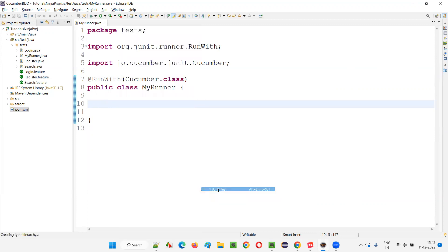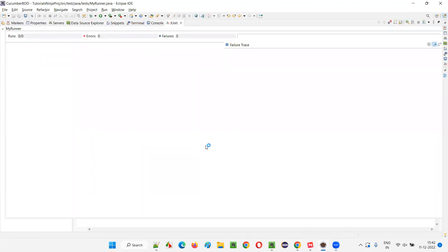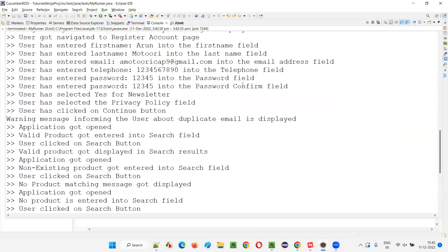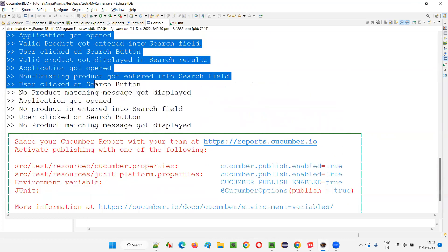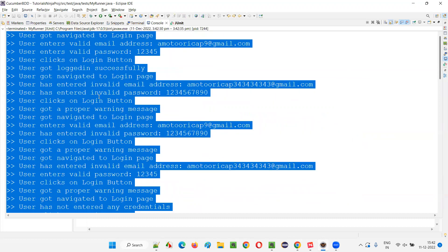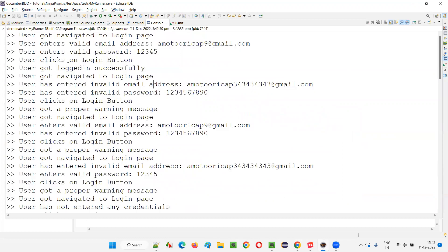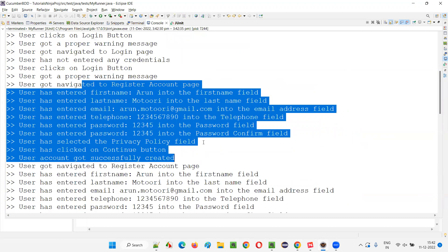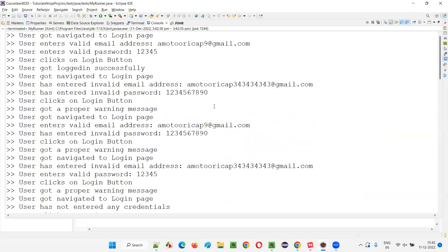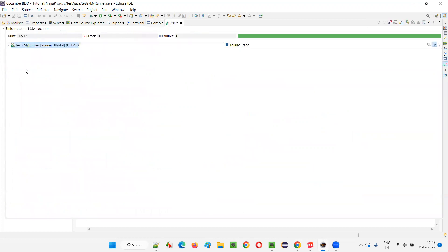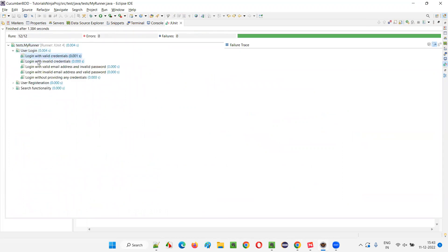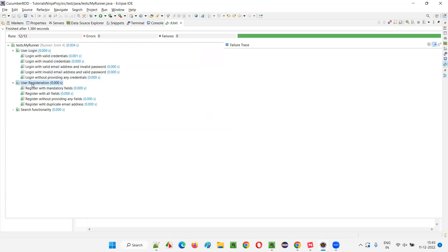So we're getting the JUnit option. Instead of the Cucumber option, we're getting JUnit. The class will run with JUnit and you get another tab — the JUnit tab. In the console, you can see the output already. All the steps from all the feature files — 12 scenarios separated across three feature files — got printed. Login page related statements got printed, then register page related statements, then search related statements. That means all three feature files got run together. In the JUnit tab, under MyRunner, you can see 'User Login' — those are the five scenarios from the first feature file.